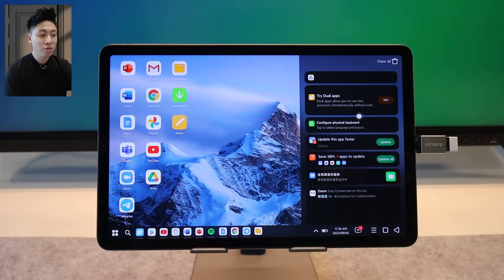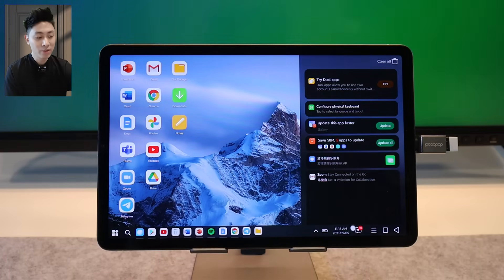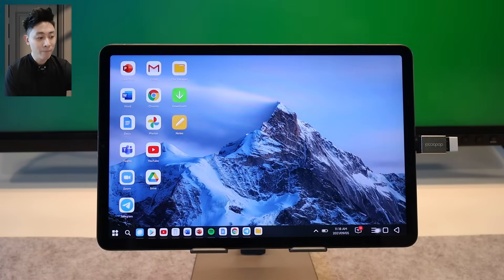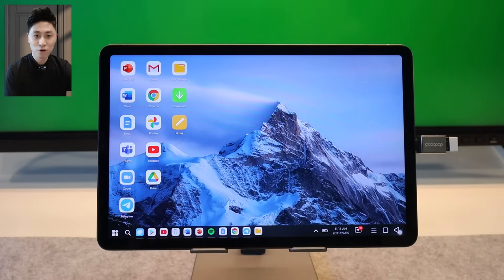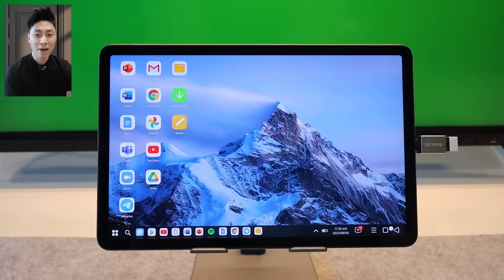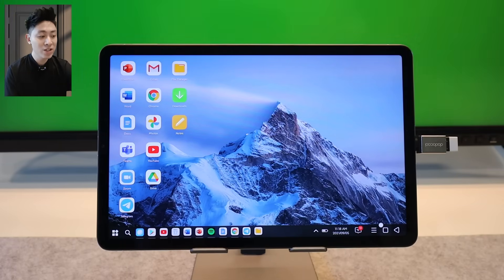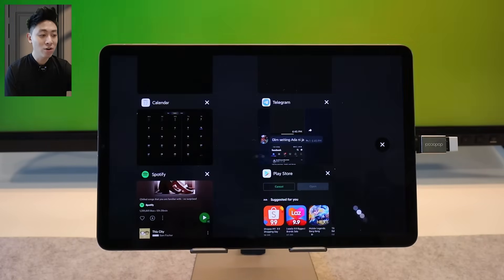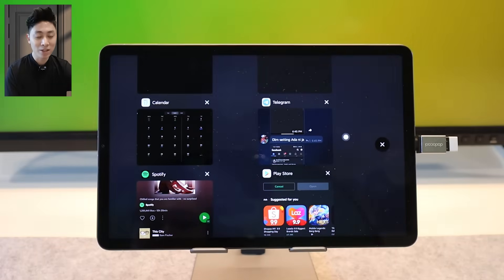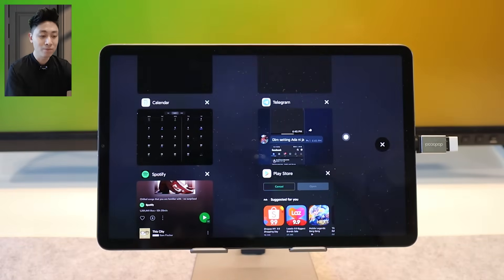If you hit this notification button, this is where you go into your notification bar and you can see all your notifications on the right. There are also a couple of useful buttons here because you might need them when your app is in full screen. You have your home button, your back button, as well as your multitasking button all over here.